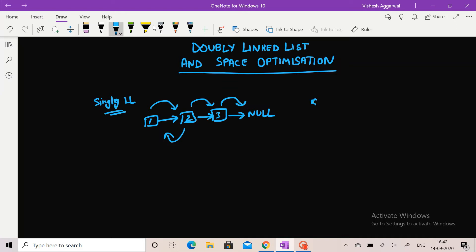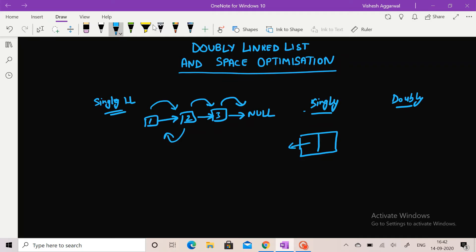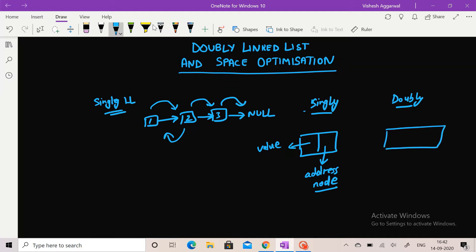What is the difference between a singly linked list and a doubly linked list? In a singly linked list, a node has two partitions: one which stores the value and the second part stores the address of the next node. The node in a doubly linked list has two addresses: one stores the address of the previous node and one stores the address of the next node, plus a space for storing the value of the node.